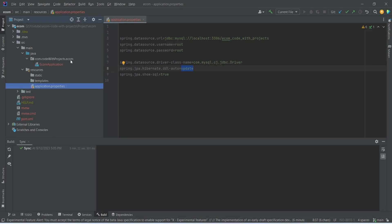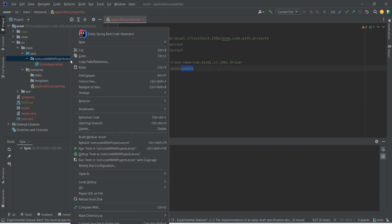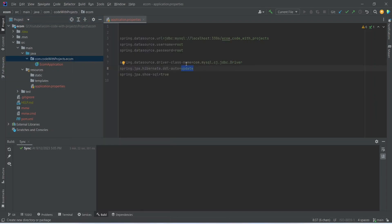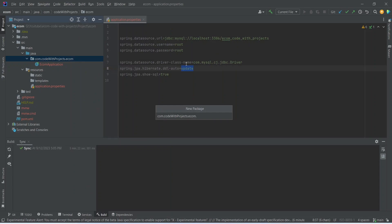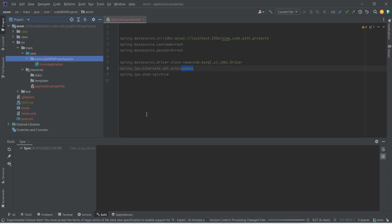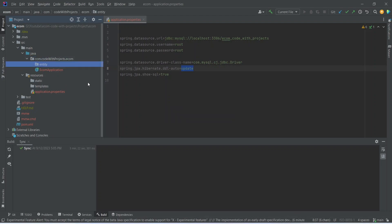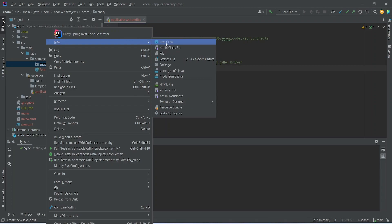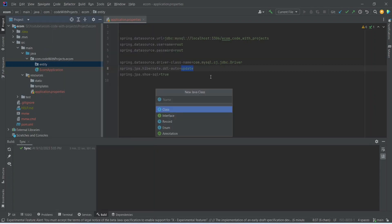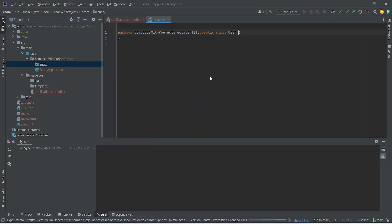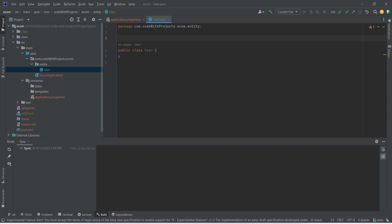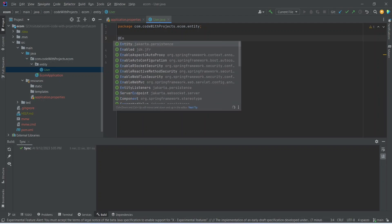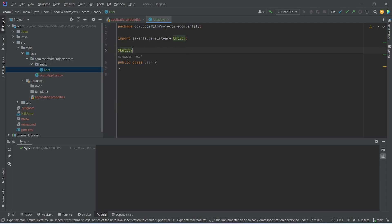Now let's go in the Java folder and in our main folder, let's right-click and click on new package and name this package as entity. In this package right-click and click on new Java class and name this class as User. So let's add some annotations. To start with we need to mention @Entity.